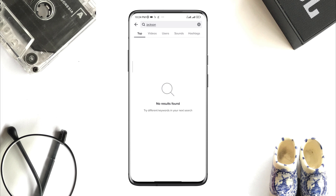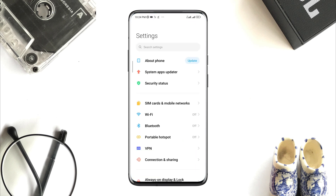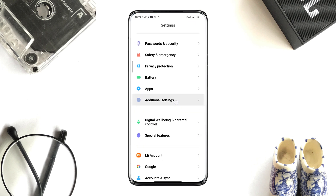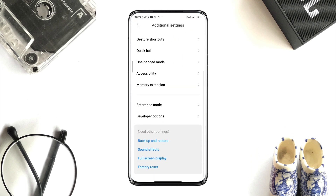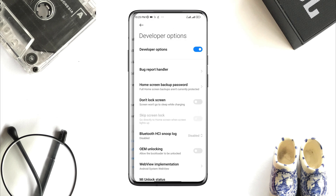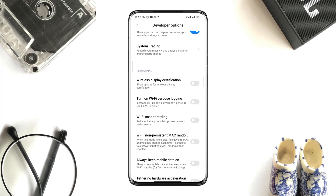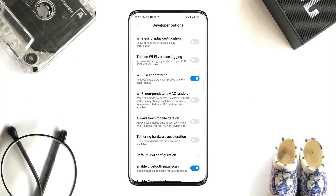Without wasting any more time, let's get started. Open Settings, scroll down, tap Additional Settings, scroll down, tap Developer Options, scroll down, tap Enable Wi-Fi Scan Throttling. Also, keep Always Mobile Data on.